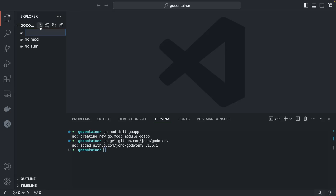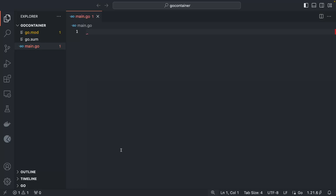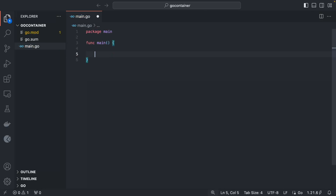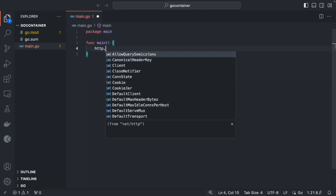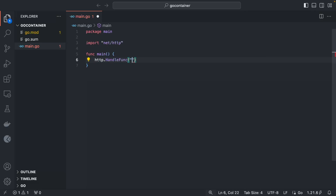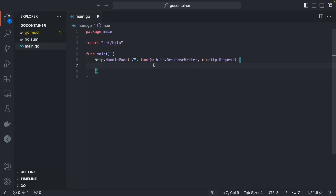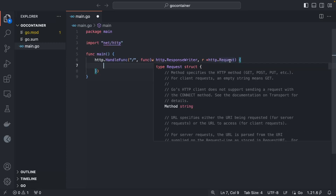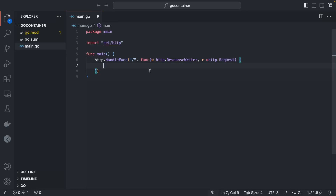Once the dependency is added, we can create `main.go` and add our code. We are going to create a very simple server with one route that returns 'Hello' plus a message from an environment variable. We need `http.HandleFunc`, our route is `/`, and we create a function receiving a `ResponseWriter` and a `Request`.